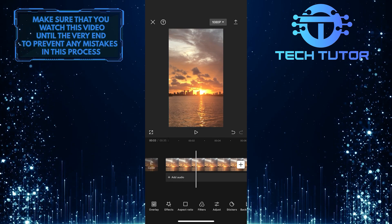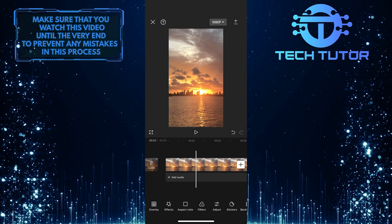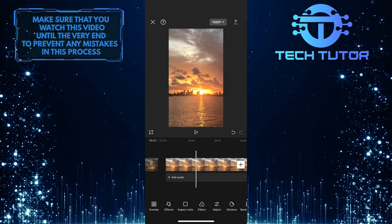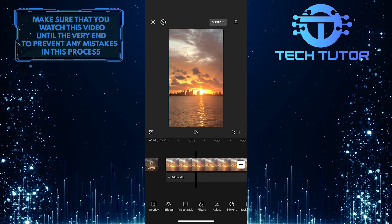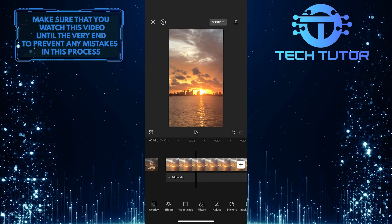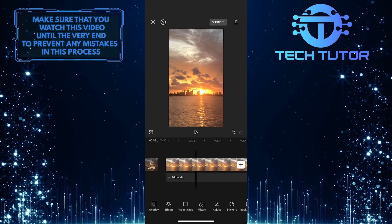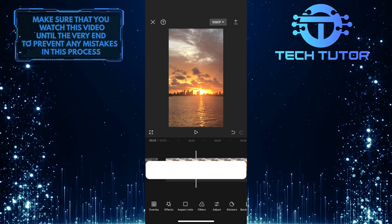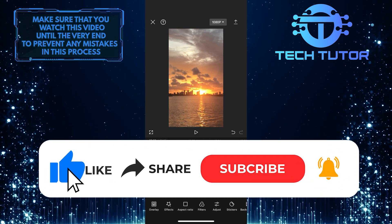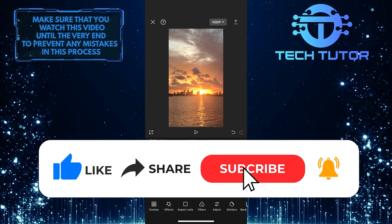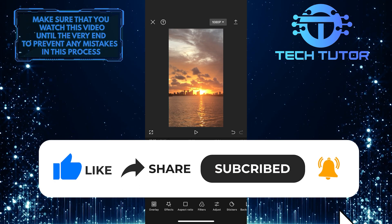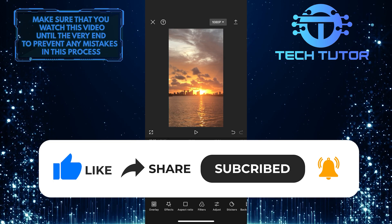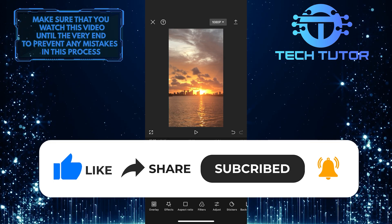This is exactly how you can change the aspect ratio in CapCut. So that wraps up this tutorial. If you have any questions about this whole process, please let me know in the comments section below. And if this video helped you out, please give it a big thumbs up and subscribe to this channel for more tutorial videos like this one. Thank you so much for watching and have a good day.